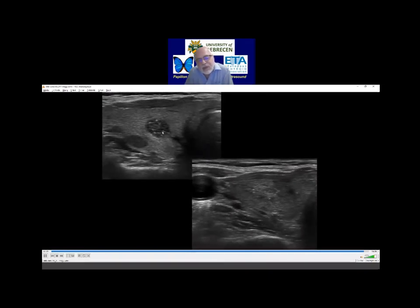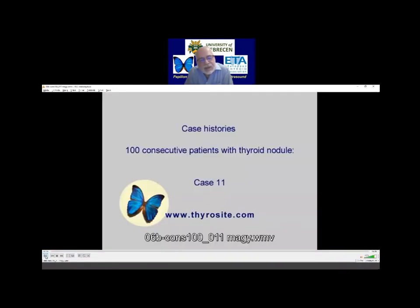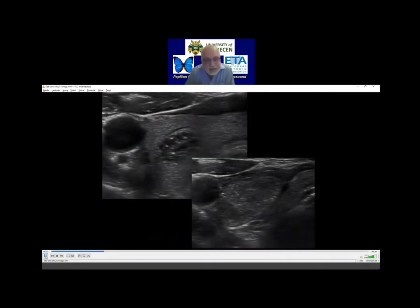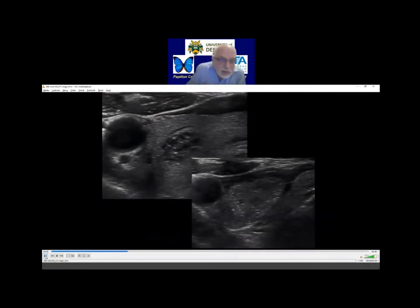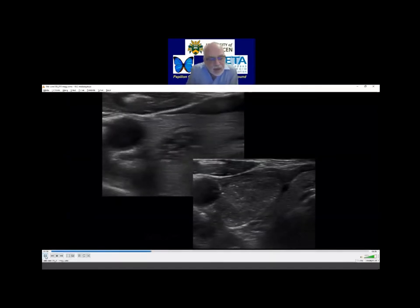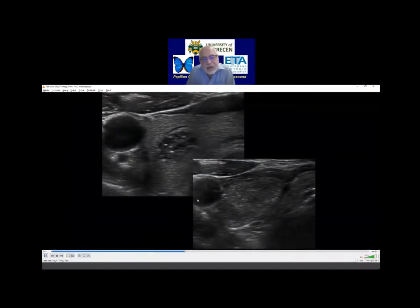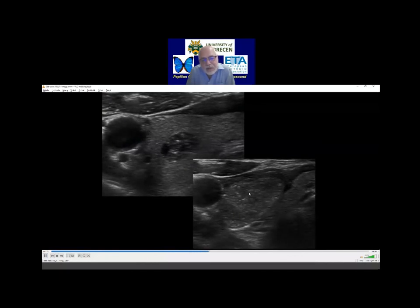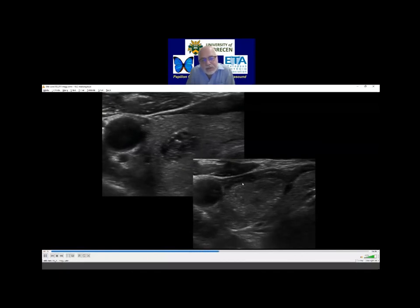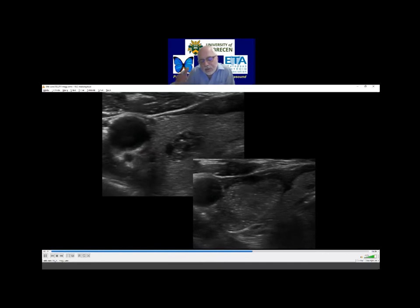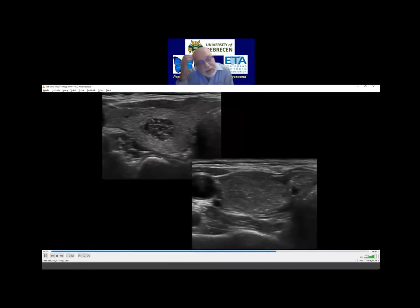Microcalcifications — I think these are not microcalcifications. An experienced investigator has the advantage of examining tens of thousands of patients, but I think it is worth to repeatedly view this video. It will be presented on the website.